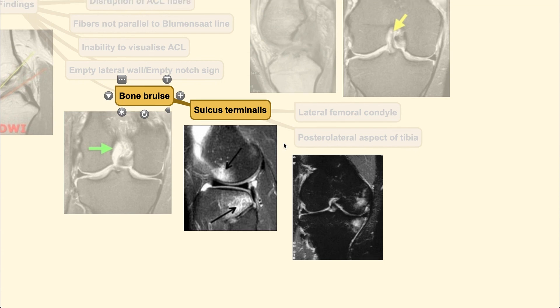I hope you enjoy this video. Be sure to watch the second part of the ACL injury video, and don't forget to subscribe to this channel — Orthopedic Tutor. Thank you.